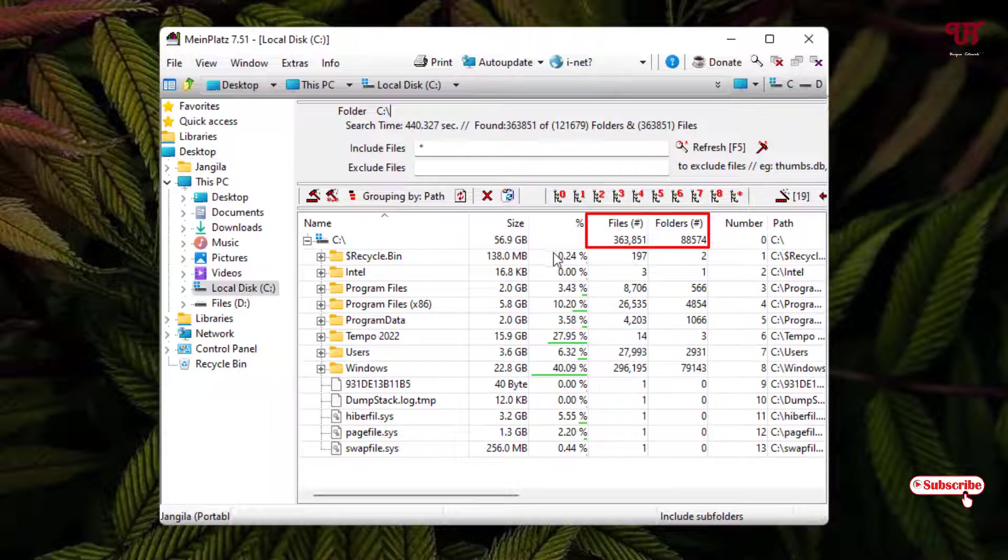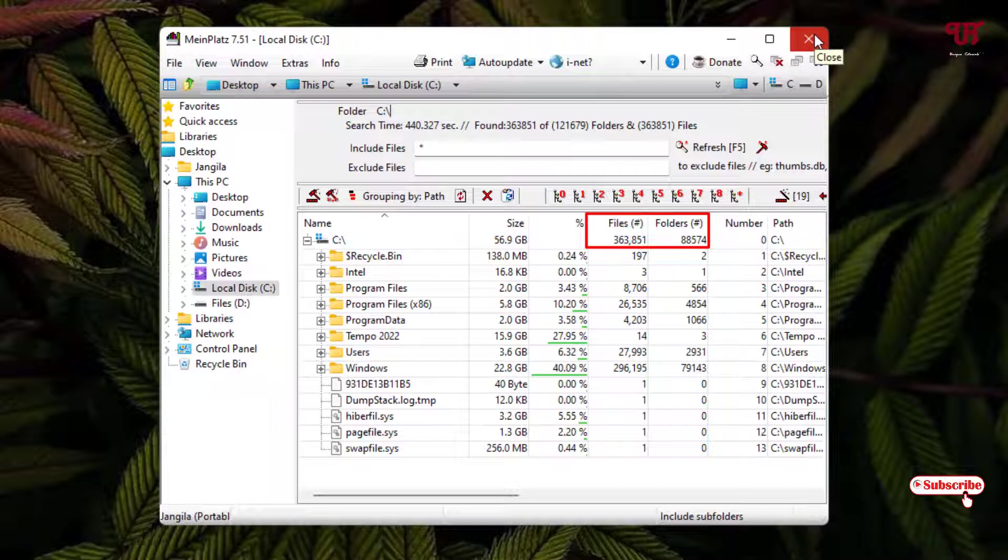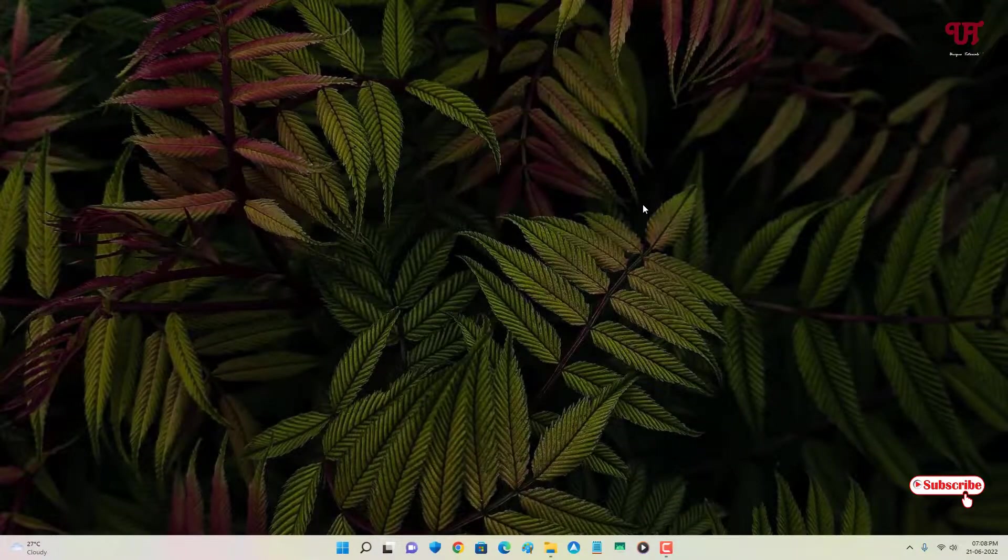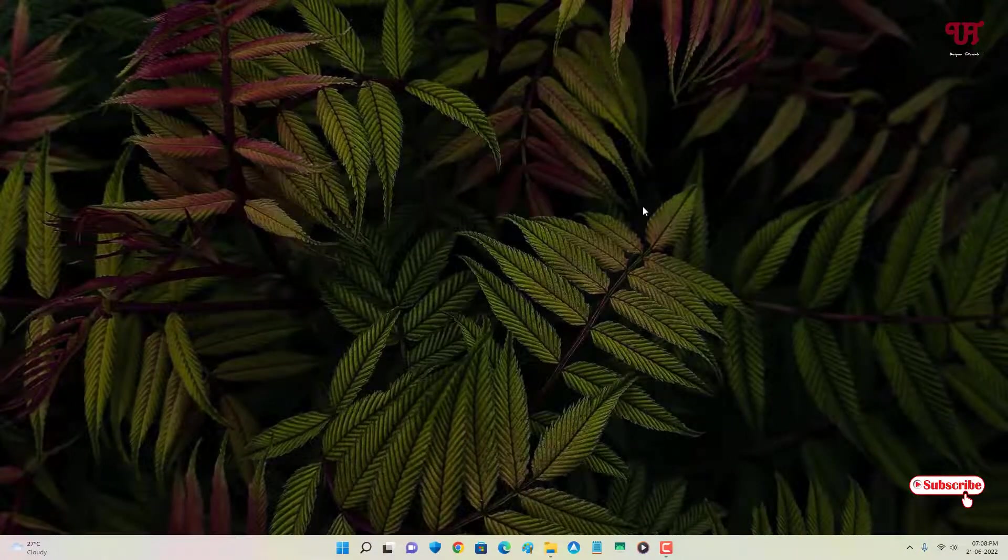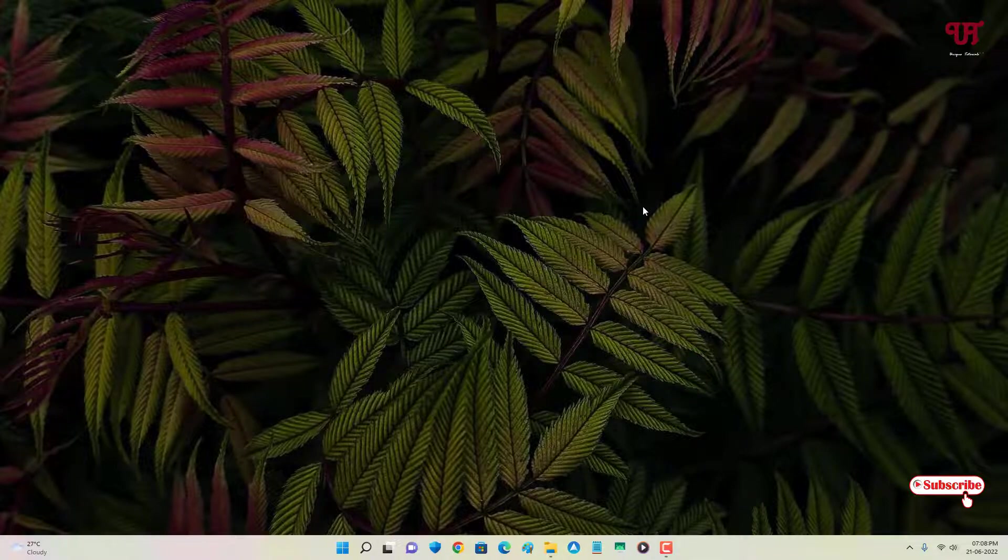If you never known about this tiny yet very useful software to find out the total number of files and folders present in a disk drive of Windows computer, you should definitely give it a try. If you find this video tutorial useful, please click on the thumbs-up like button. If you're new to our channel, click on the subscribe button. And lastly, thanks for watching.